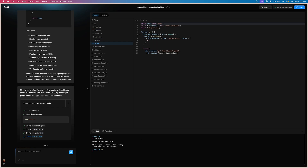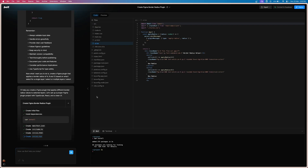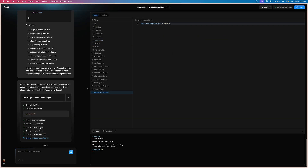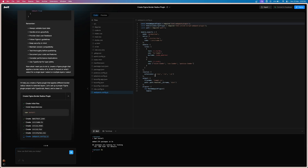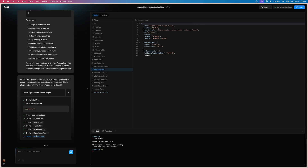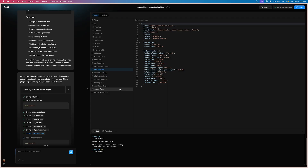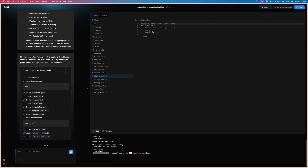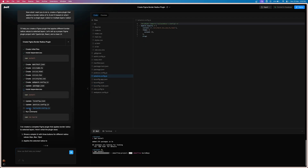For this prompt it is going to generate all the required files. You can see we have a ui.html file and a manifest.json file — all these files are very important for creating your own Figma plugin. Let's wait a few seconds for it to generate all the required files.